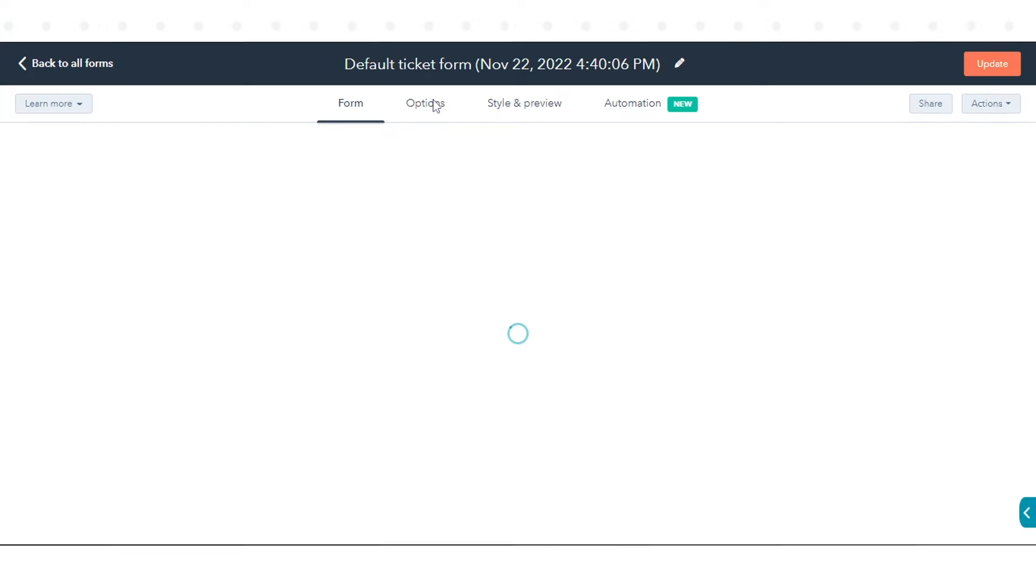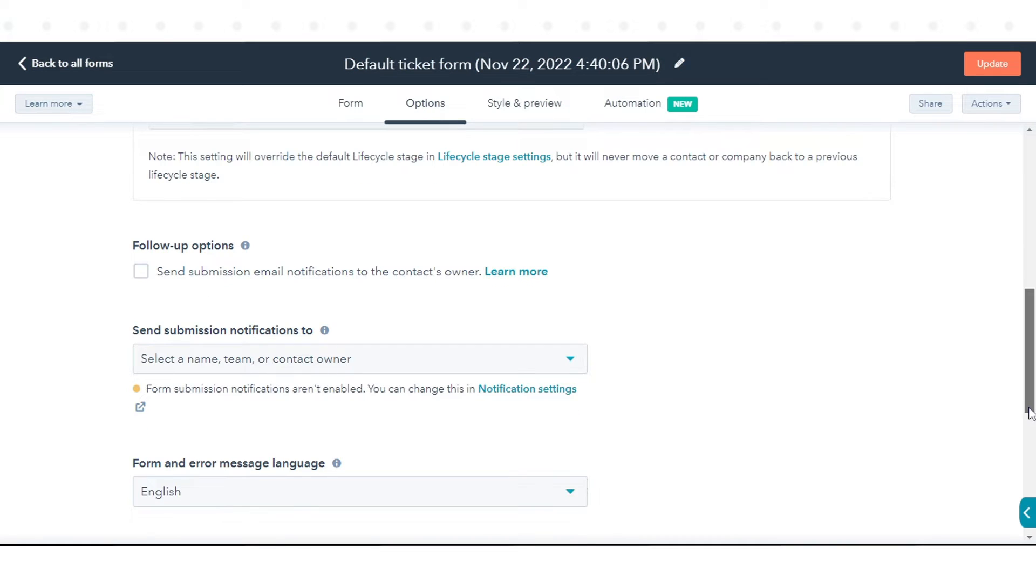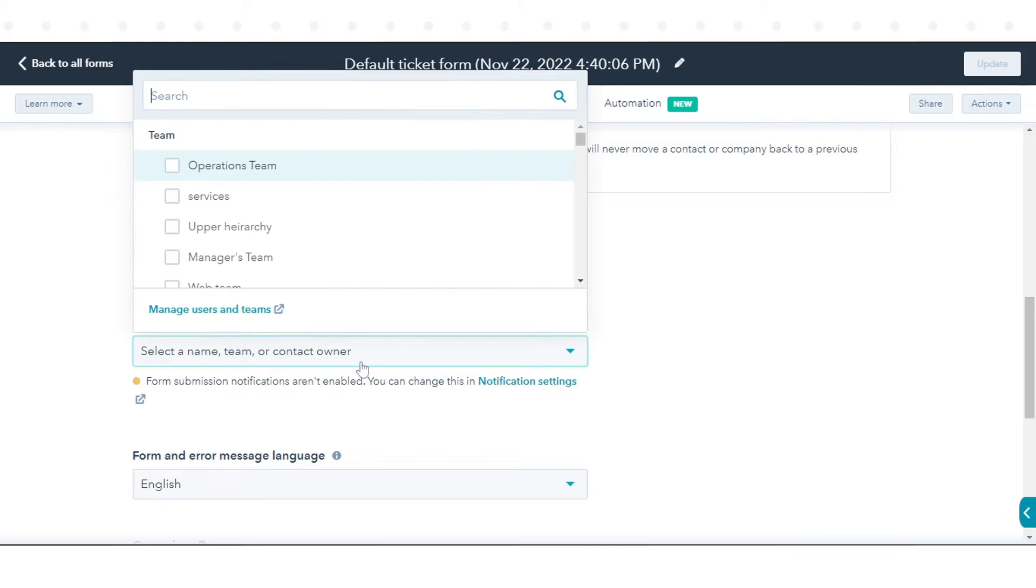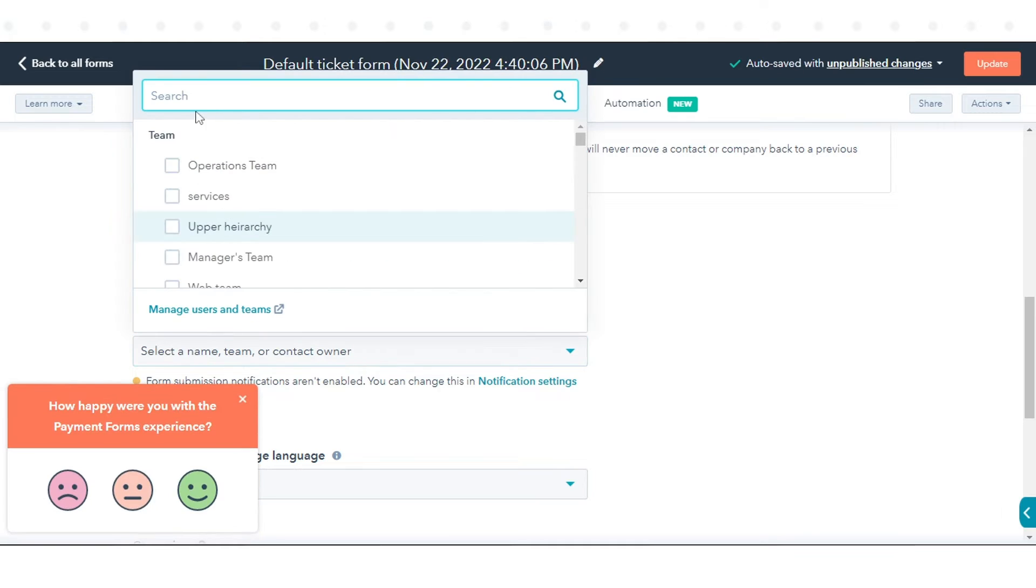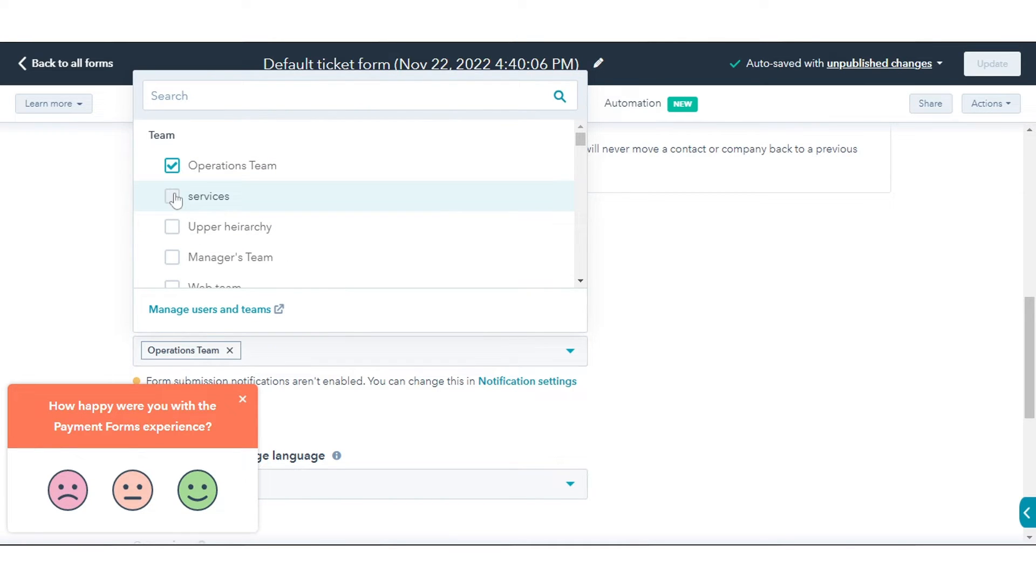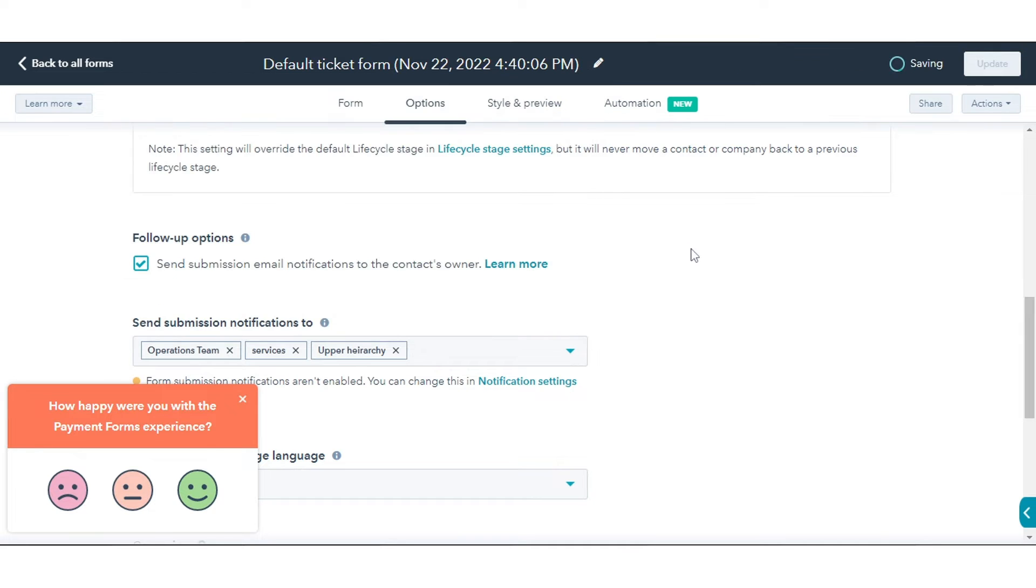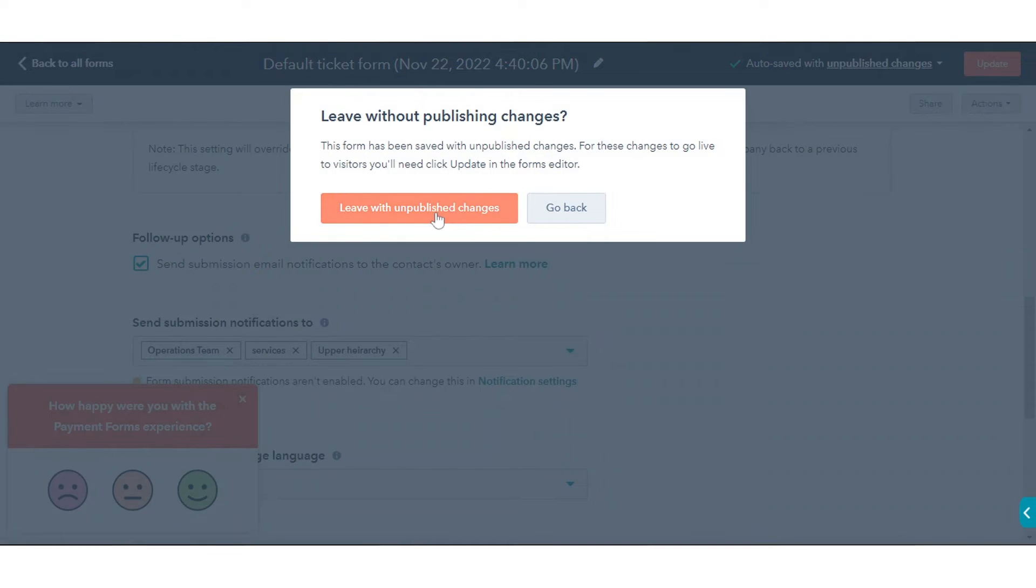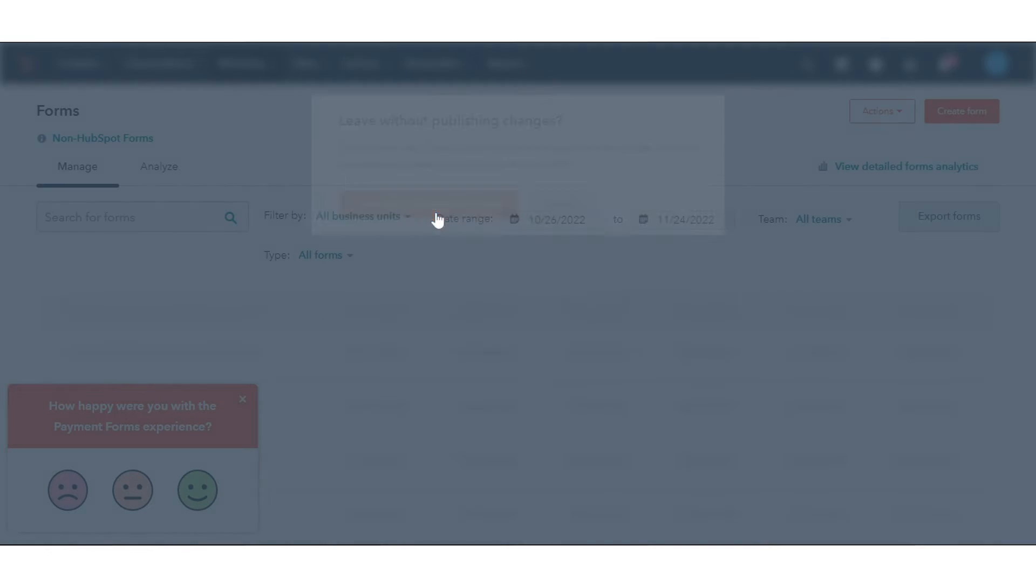Click the Options tab. Click the Send Submission Notifications to drop-down menu. Then, select the checkboxes next to the HubSpot users and Teams to receive the notifications. Only HubSpot users in the account can be set as recipients of form submission notifications.